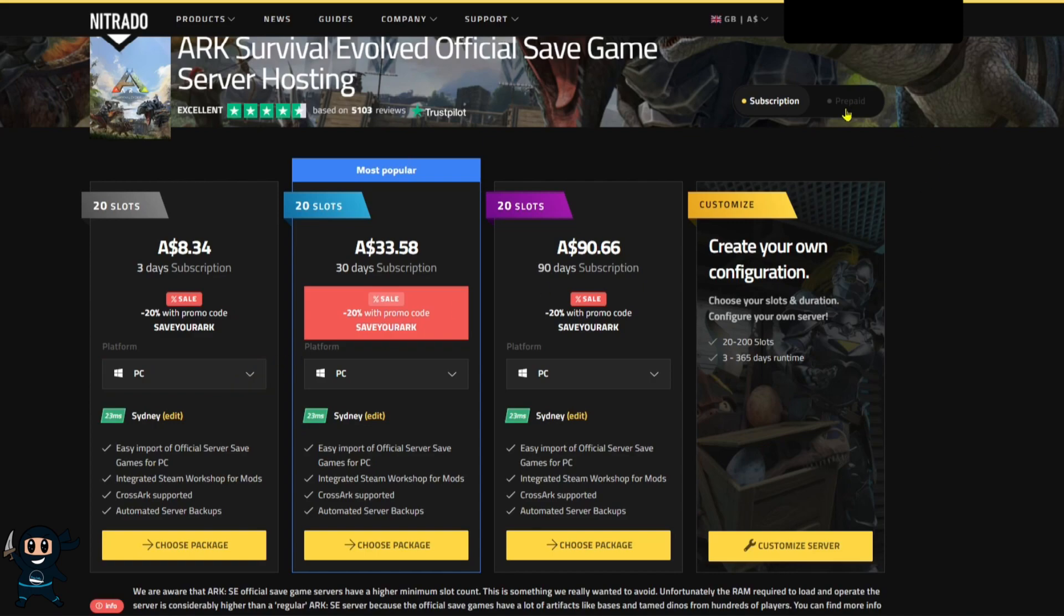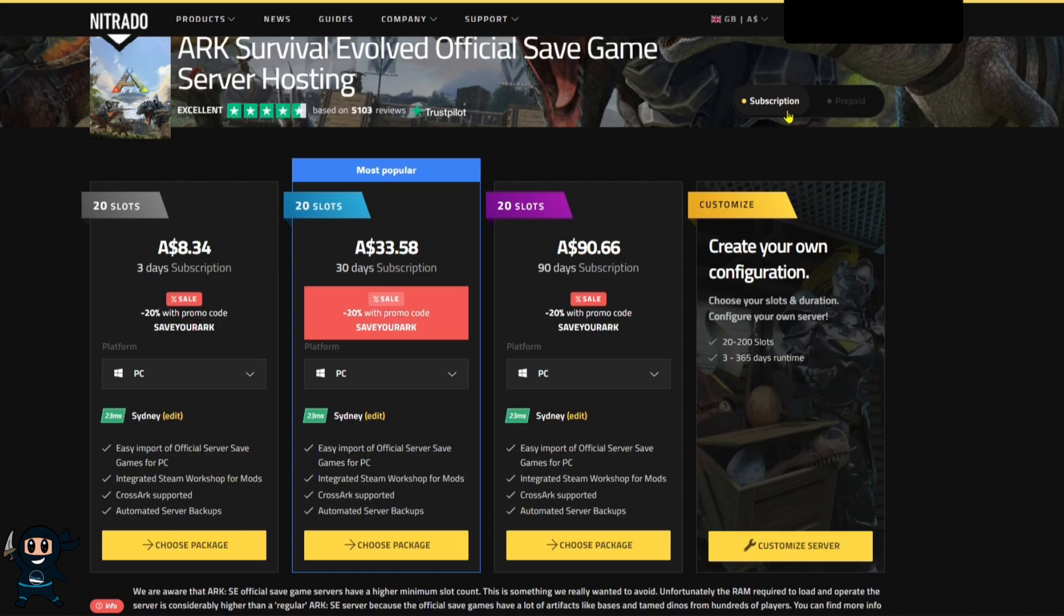From there you'll now need to decide if it's going to be a subscription or a prepaid plan. A subscription means when the server's runtime expires you will be charged to renew the server and keep it running. Prepaid on the other hand will give you the server for a set amount of time and if you do not pay before the cutoff date your server will be deleted and you'll lose everything.